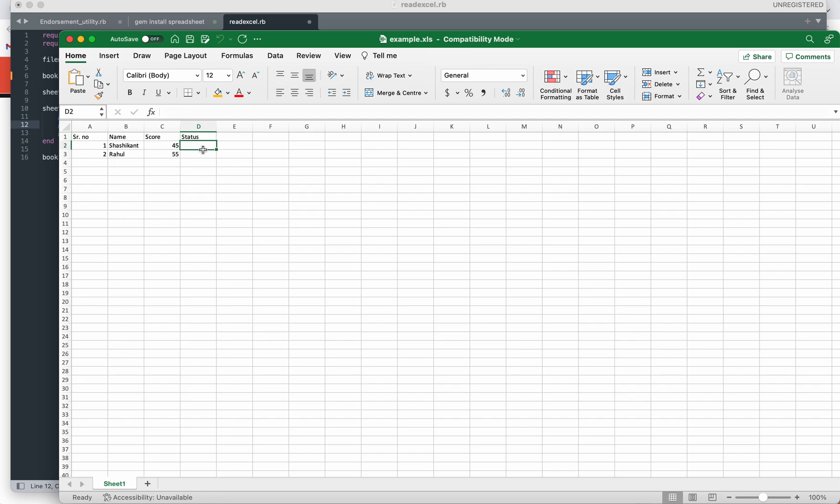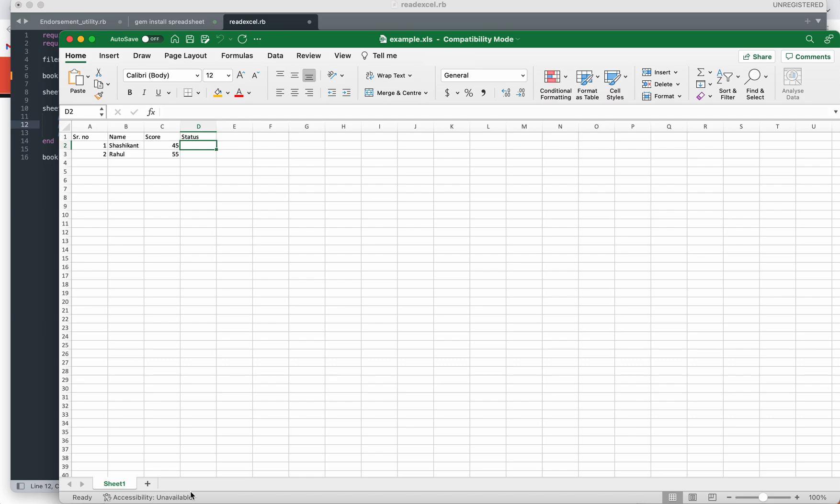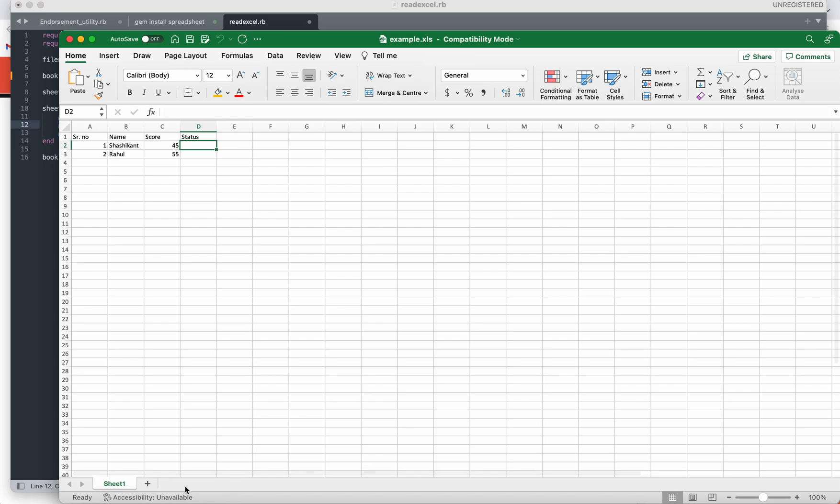We are going to update the status as 'passed' here for these two records. This is sheet one, so it can have multiple sheets. If there are multiple sheets like sheet 1, sheet 2, sheet 3, sheet 4, which particular sheet you want to read, you need to pass the index value of that particular sheet here.